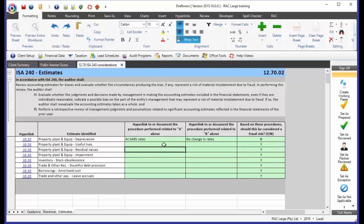If your documentation in the cell once again becomes too long, rather go and put a hyperlink in, put your additional working paper in the background rather than trying to complete it in this little cell. That's going to make it look a lot neater.